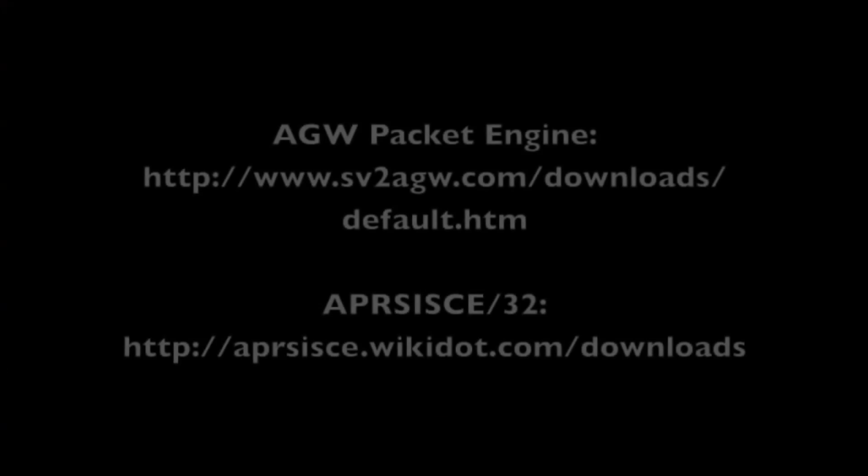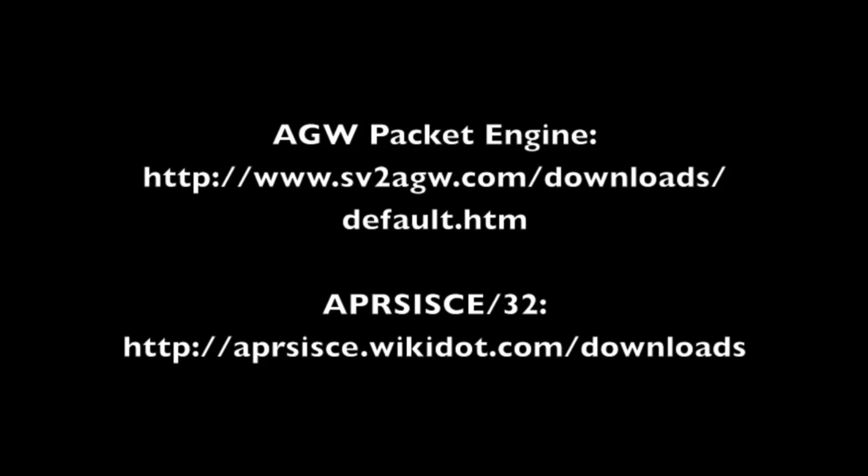Now, you're ready to set up the software. Okay, you're going to need to download two pieces of software. The first is the AGW Packet Engine, from the link on the screen. And the second is the APRS-ISCE-32 software, also from the link on your screen.